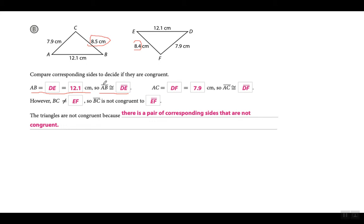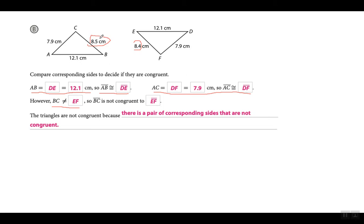They're showing you that side AC is congruent to DF — both equal 7.9. However, side BC is not equal to EF, so side BC is not congruent to side EF. The triangles are not congruent because there is a pair of corresponding sides that are not congruent. When you see that one side is 8.5 and the other is 8.4, you know the triangles are not congruent.